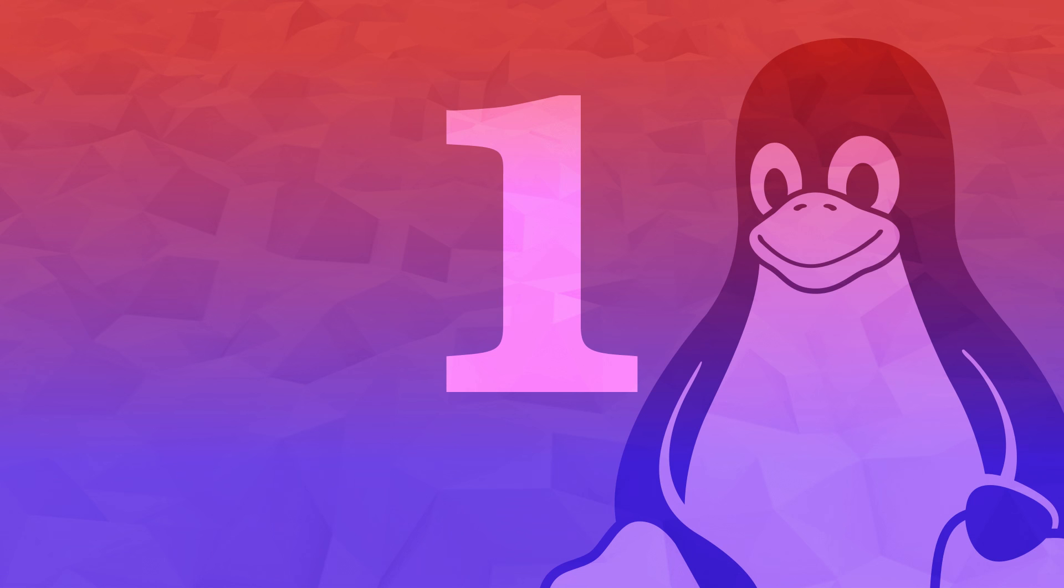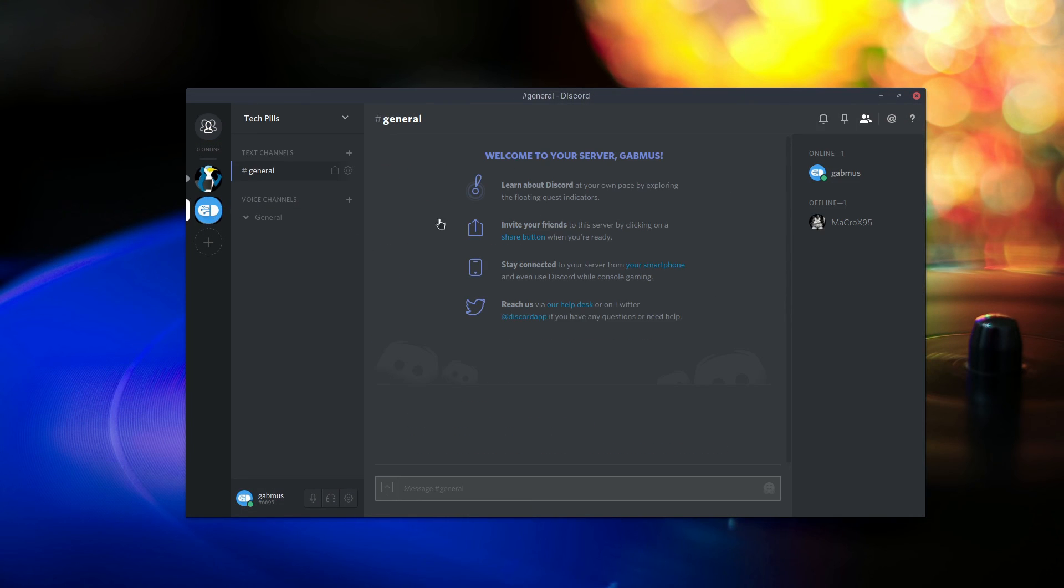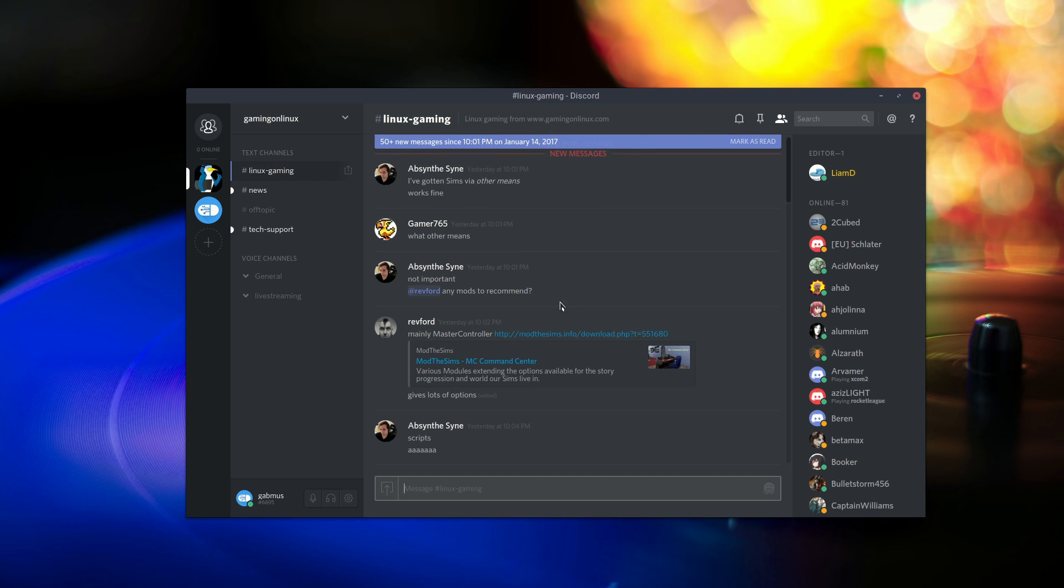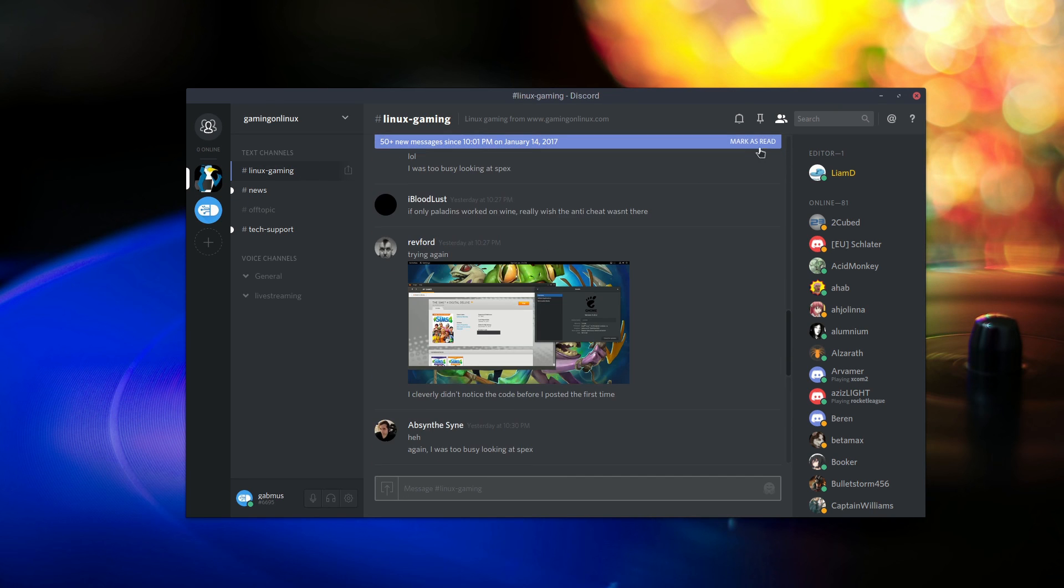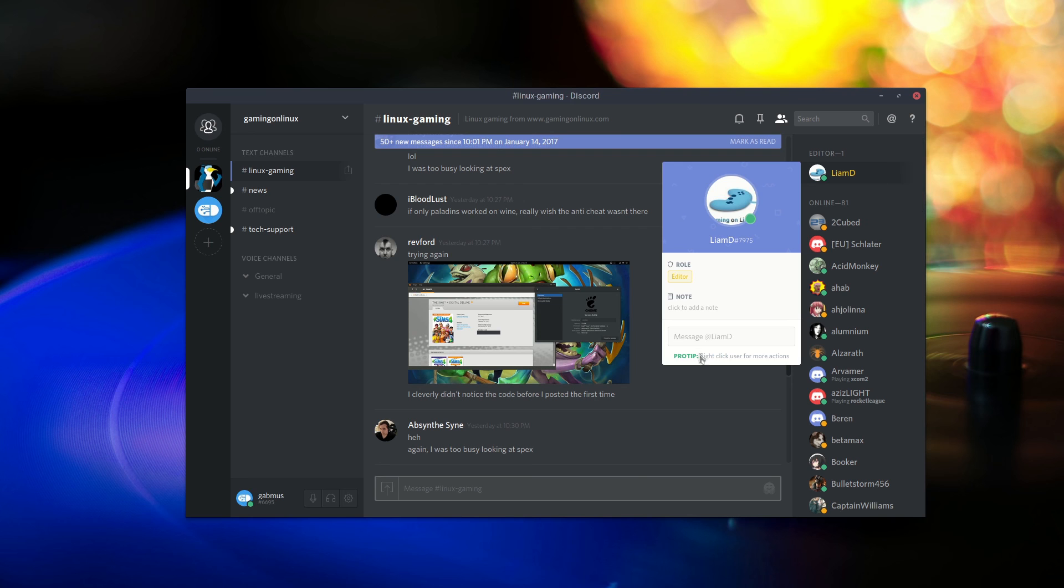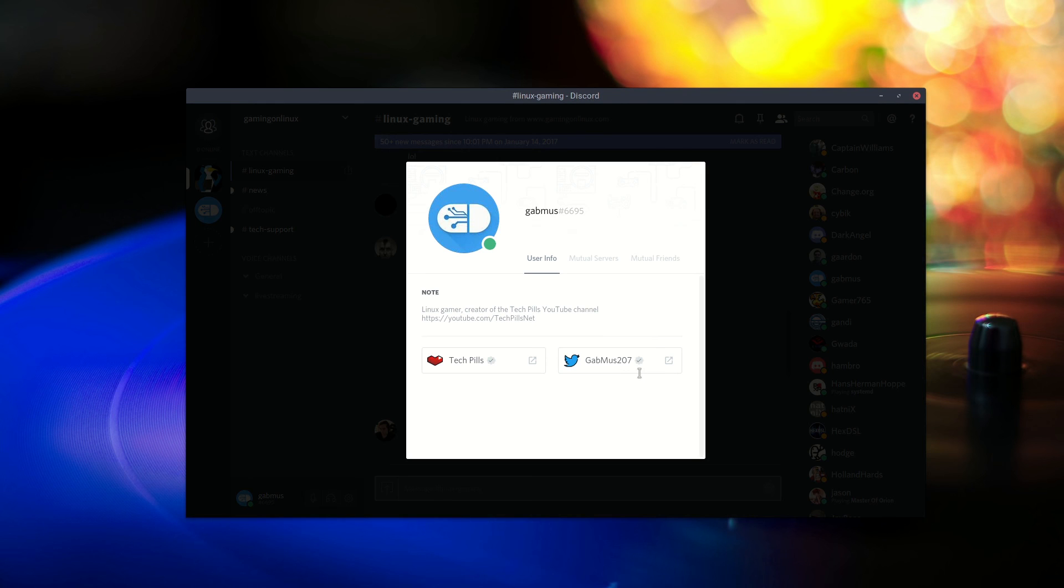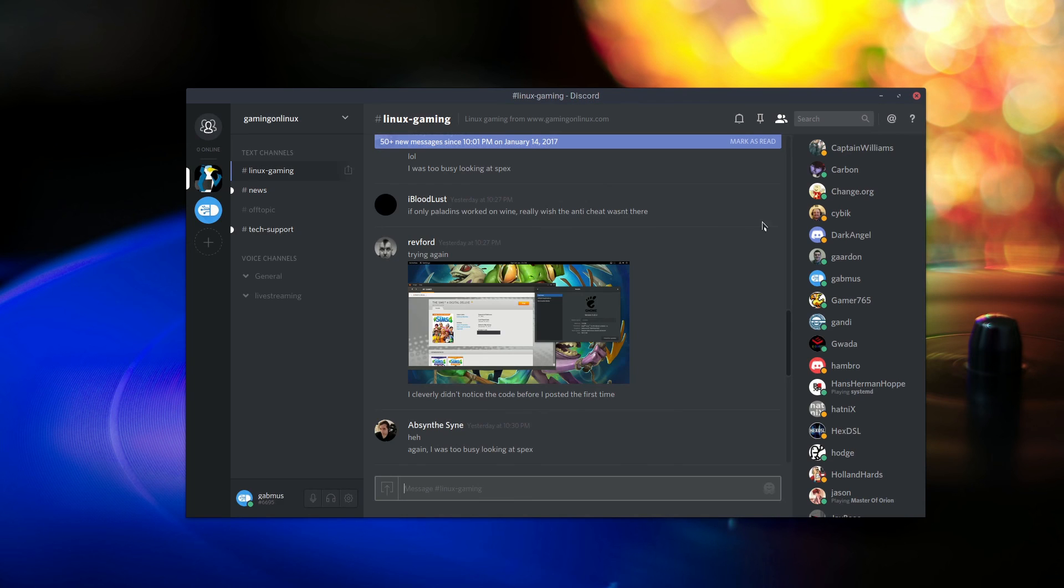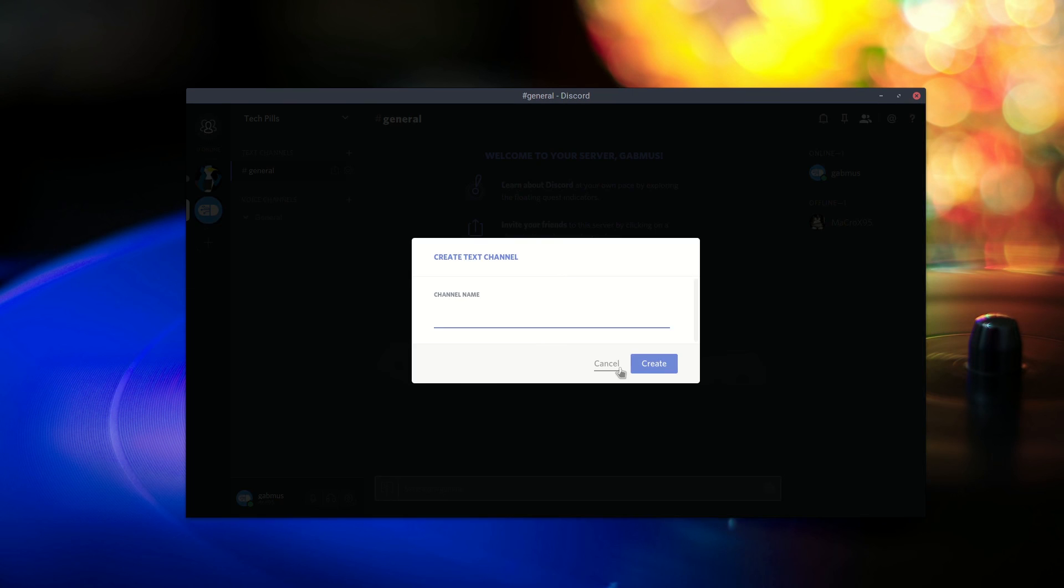Number 1. Discord. TeamSpeak used to be the go-to solution for gamers to talk in-game. Mumble tried catching up and to some degree it succeeded and found its place. But now the gaming community seems to have moved to this new solution called Discord.